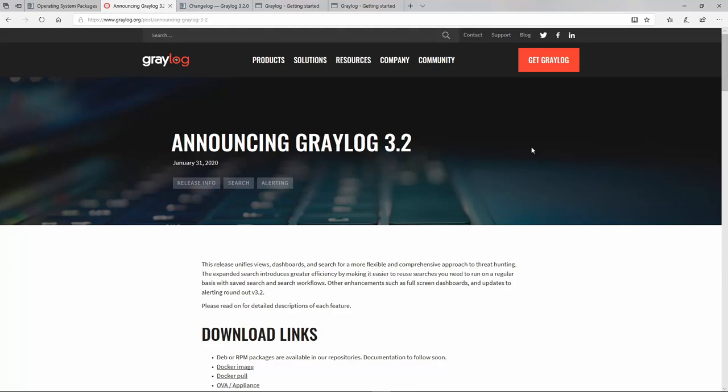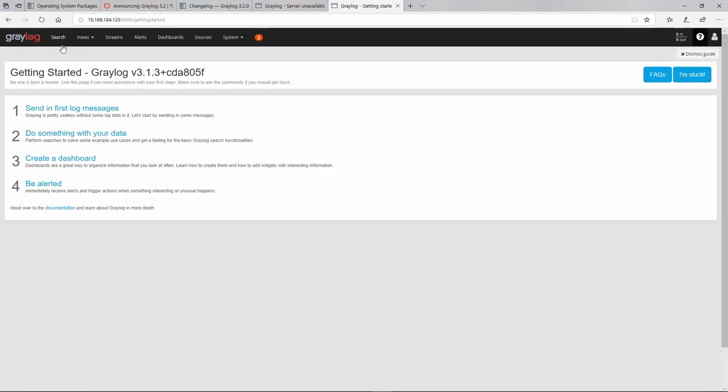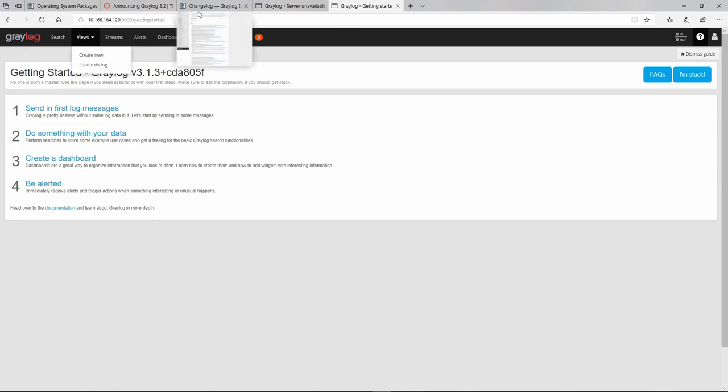Some time ago Greylog announced on their blog the version 3.2 and what this new version brings for the Greylog users. Over here you can see some kind of link which describes the fact that the views, this one right here, they become the default search.